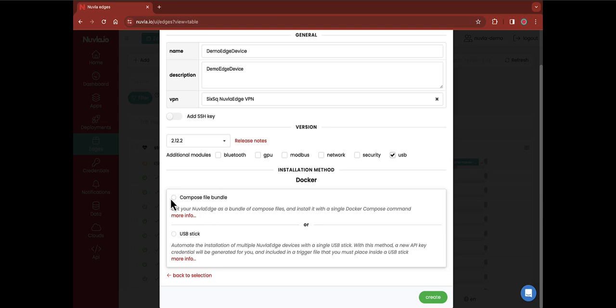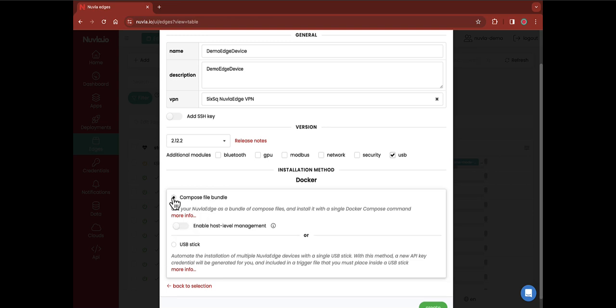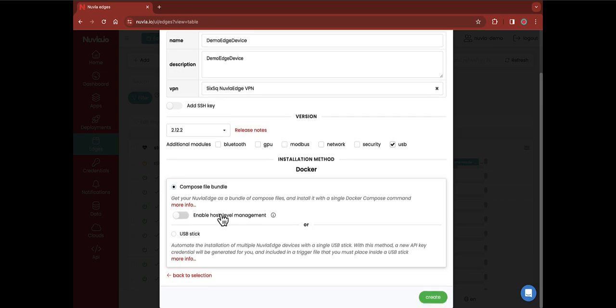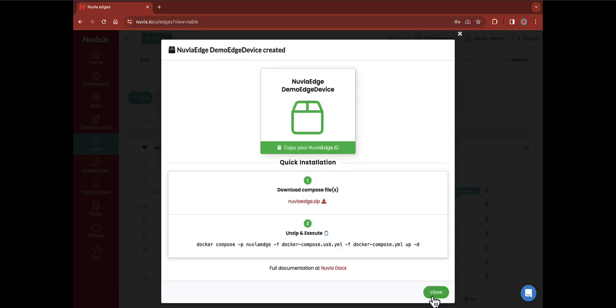In this tutorial, we will install Newvla.edge using the compose file bundle. To learn more about all the configuration options, check the video description. Once you're happy with the settings, click on the green create button on the bottom right.